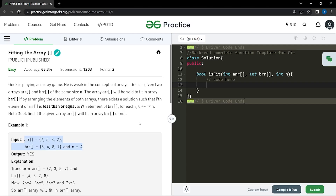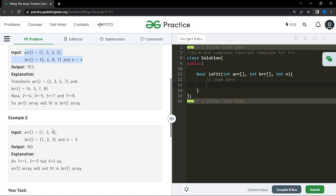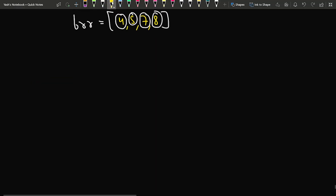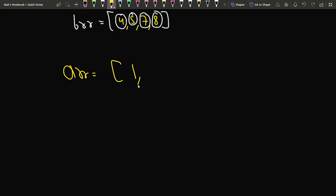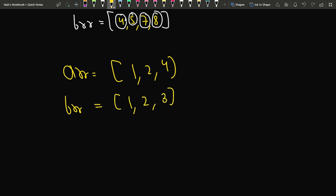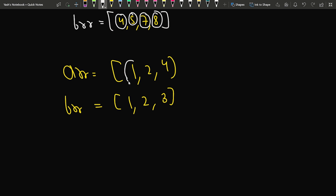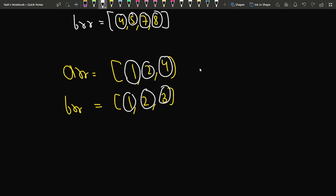What if the condition is not true? Consider the second example: ARR = [1, 2, 4] and BRR = [1, 2, 3]. This is already sorted, so sorting doesn't change anything. We can see that 1 <= 1 and 2 <= 2, but 4 is not less than or equal to 3. So in that case we return false, because for a particular index the condition does not hold true even after sorting.